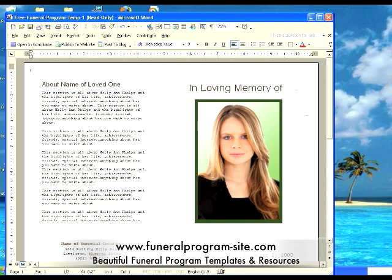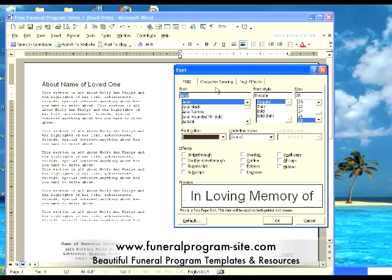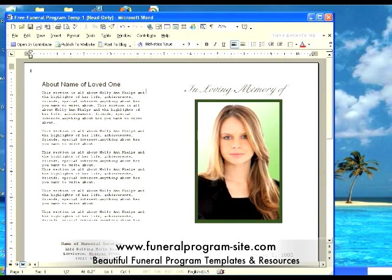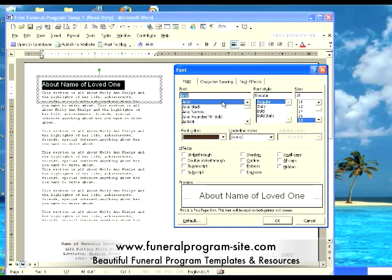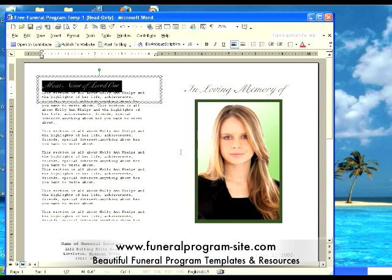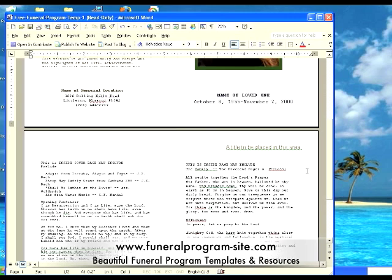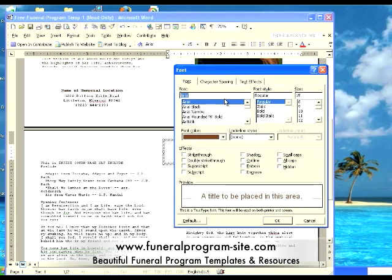The next thing you would want to do is customize your caption title fonts. Select the caption title, go to format, then font, and choose a font that you like. The next area would be on the back title cover. I recommend that you use the same font for all caption titles to maintain a consistency of the look and feel of your program. And the last area would be inside at the top right upper hand corner. Again, you're going to select the same font as you chose on the front cover.